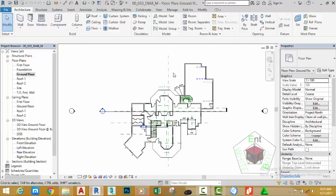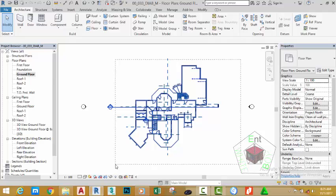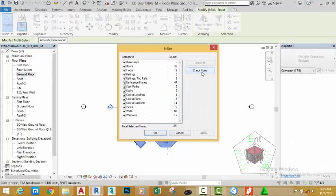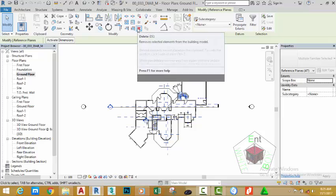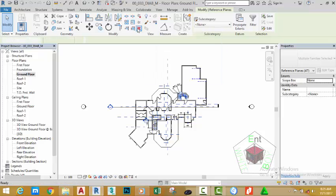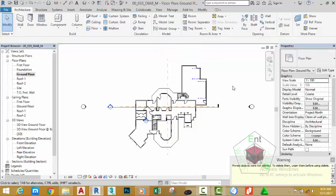Zooming into this area, use a window selection to select everything in the project. Click the Filter button, click the Check None button, and scroll down and place a check mark on the Reference Plane. Click OK. All the other objects are deselected except the reference plane. Click the Delete command or type DP on your keyboard to delete this object. Revit deletes all the reference planes except the two reference planes that we started with originally, because those reference planes are pinned.